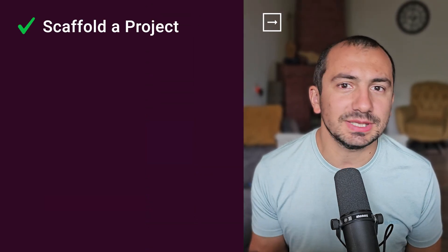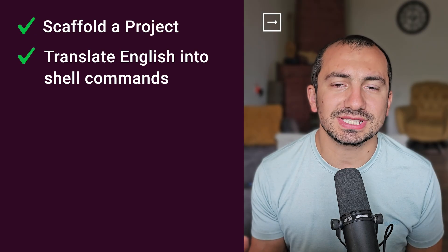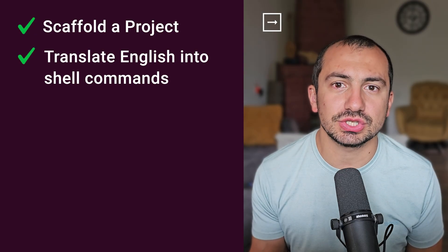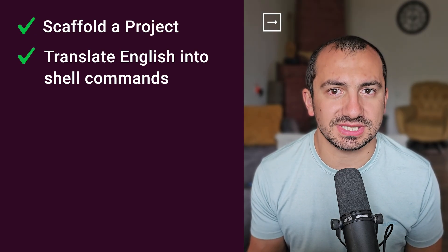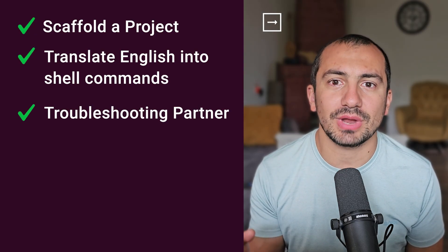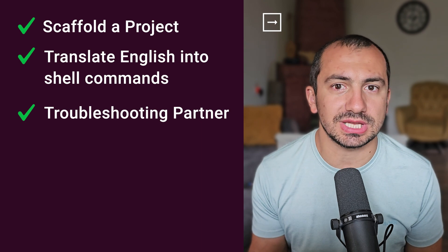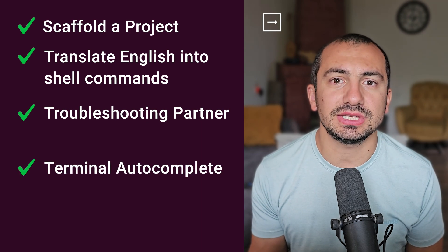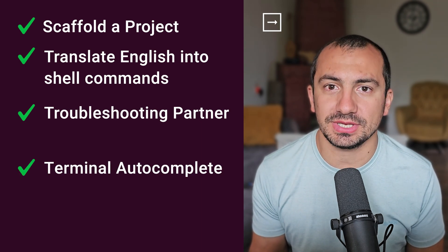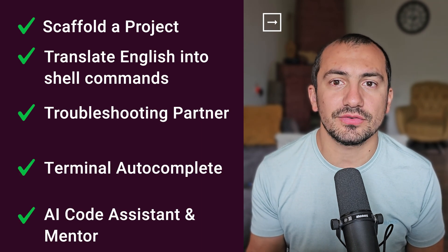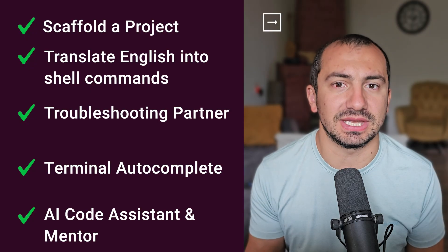And here it is. Five incredible ways Amazon Q CLI can change your life. We have seen how it can build a project from a sentence, translate English into flawless shell commands, act as your AI partner in troubleshooting, anticipate your next move in the terminal, and serve as on-demand AI mentor.